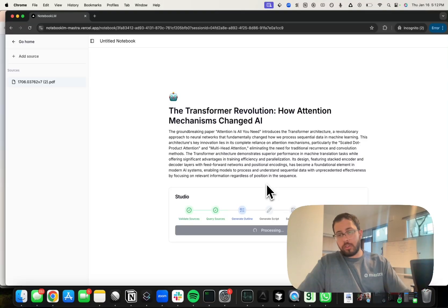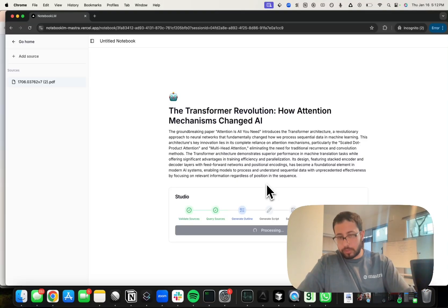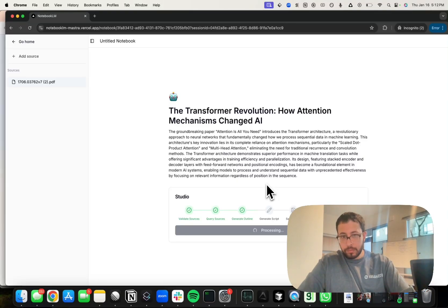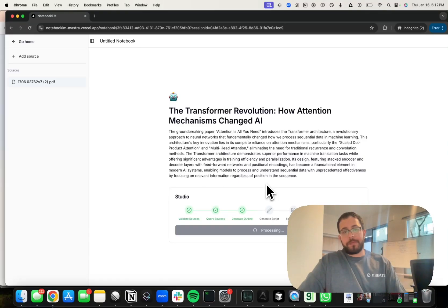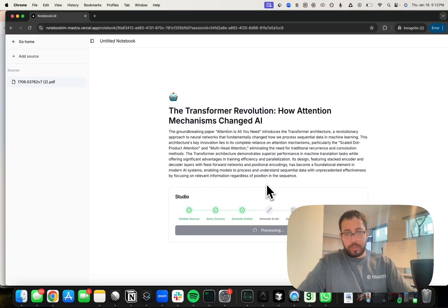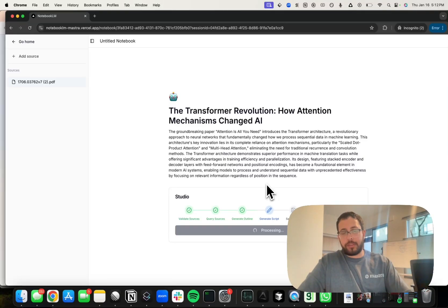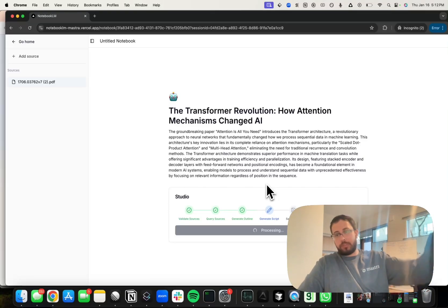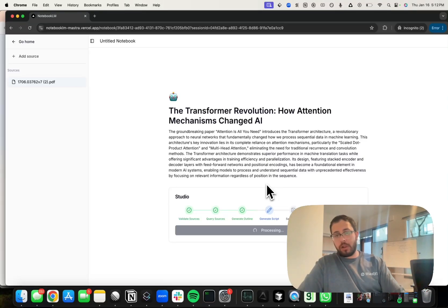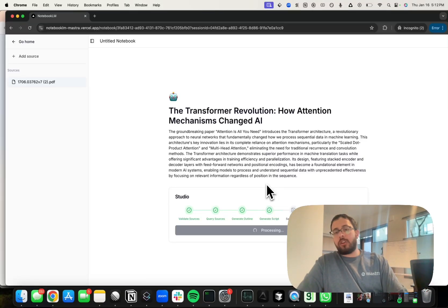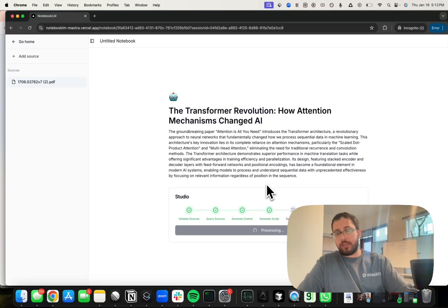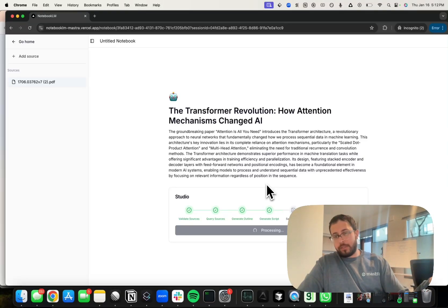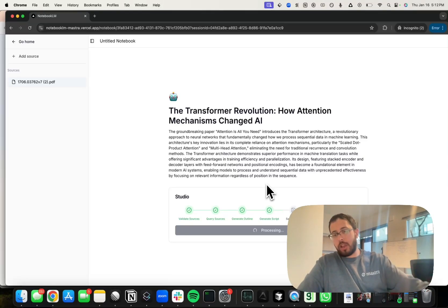You can see the agent is going through and it's parsing the paper in, it's clearing the sources, is generating an outline. It then generates a script with two speakers from that outline. It then goes ahead and saves the details to the database and generates the audio from that.